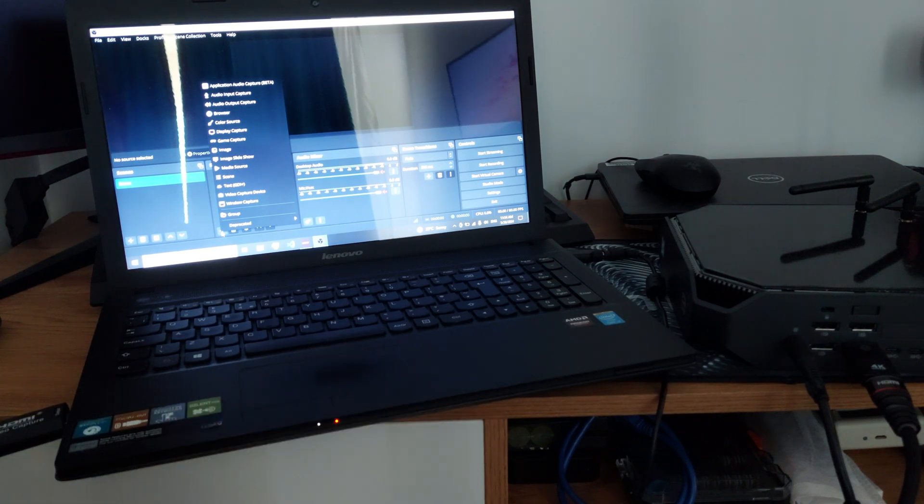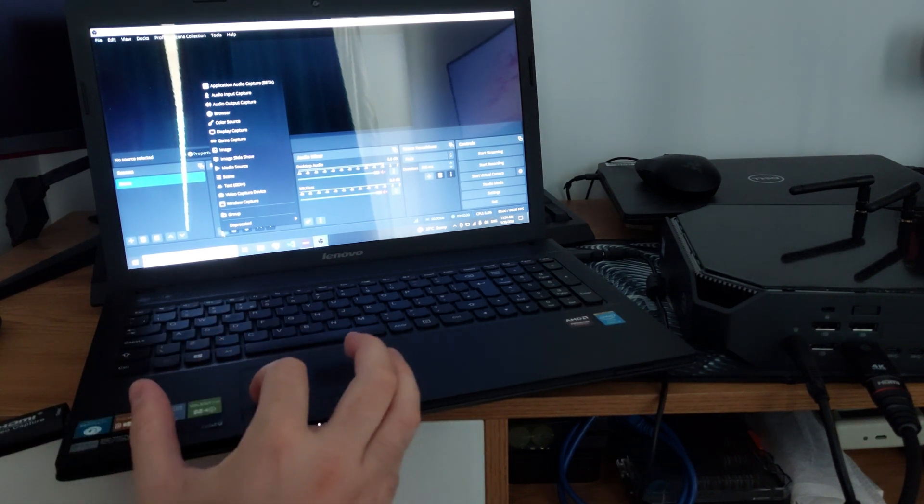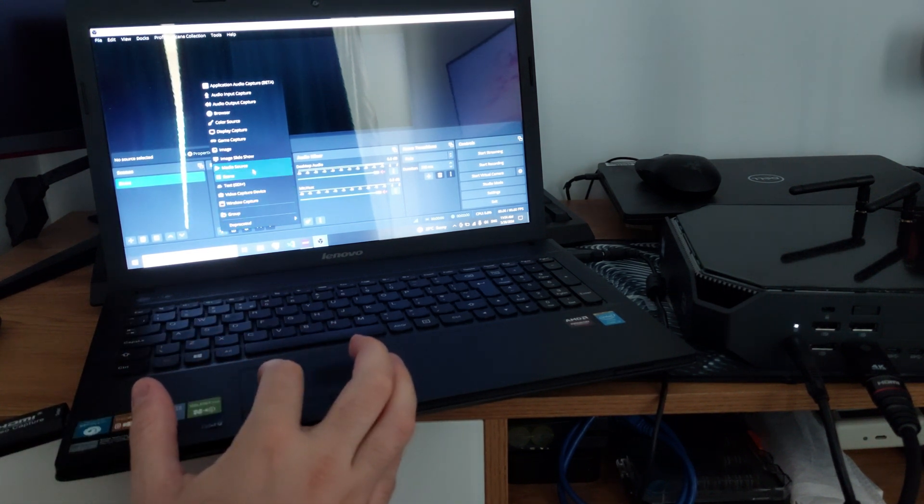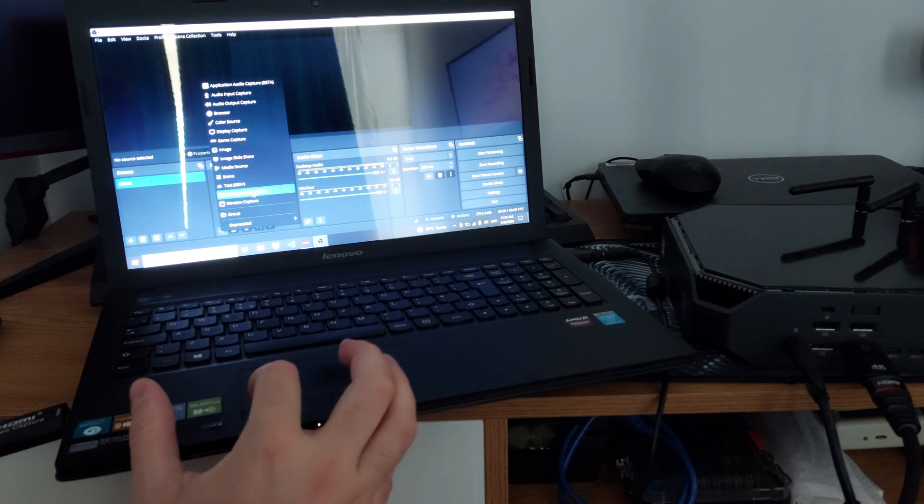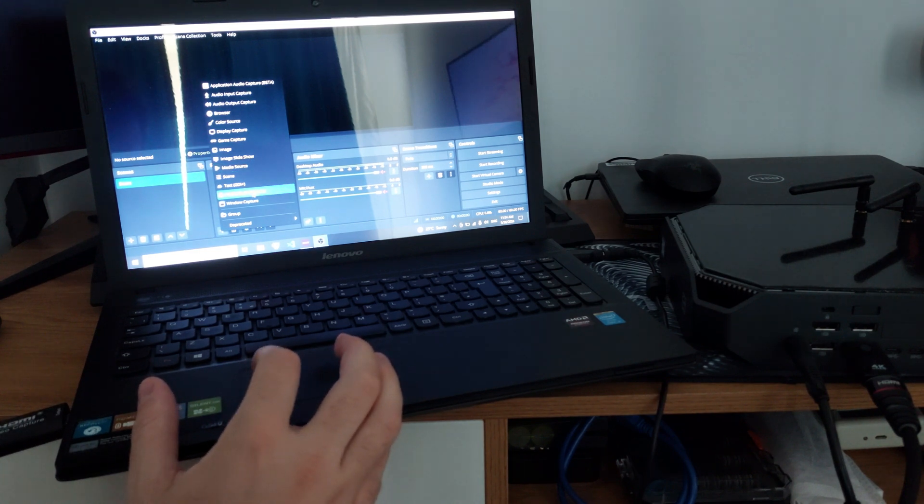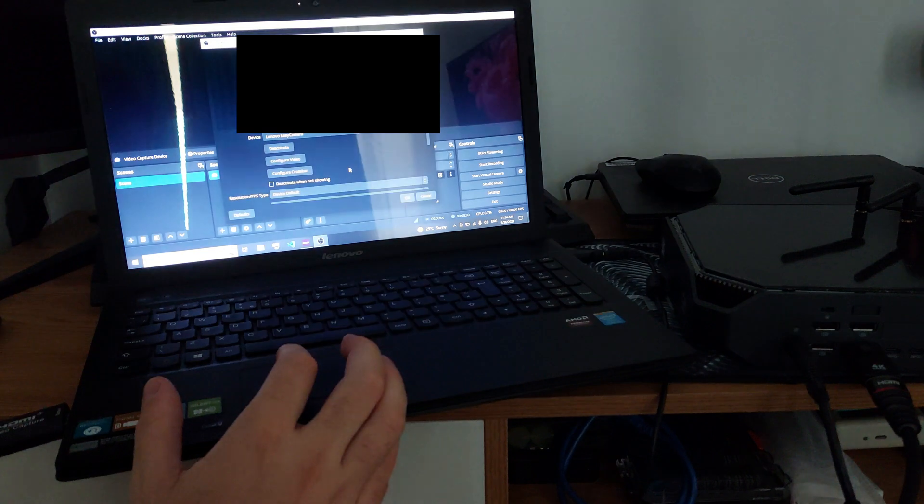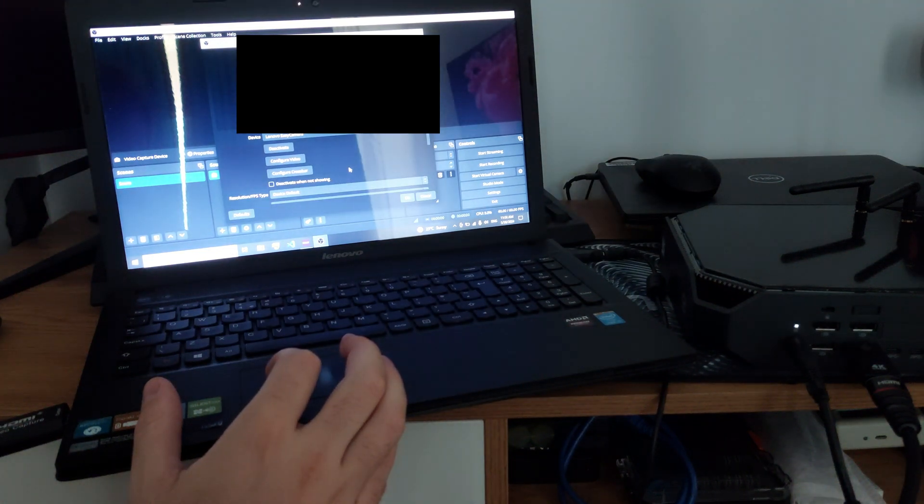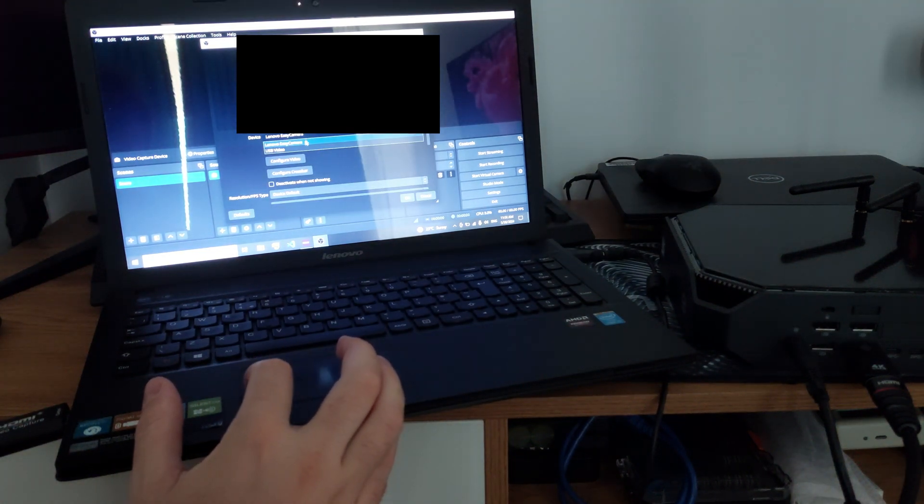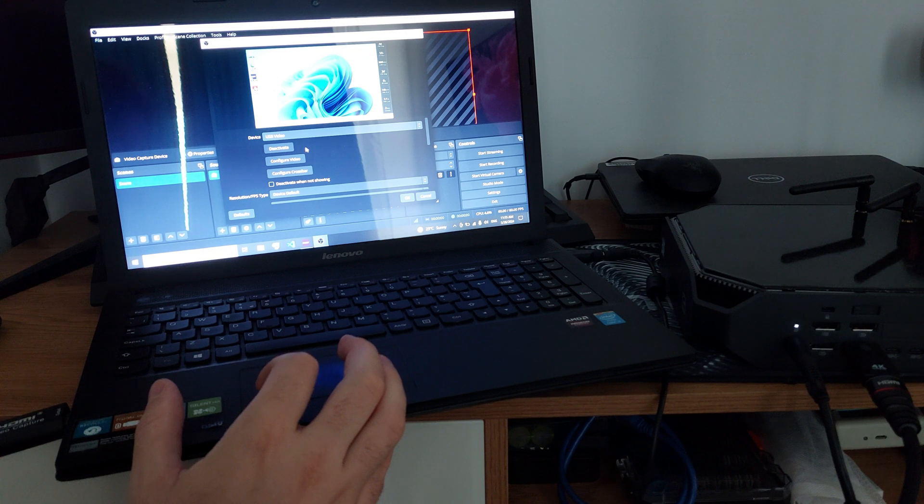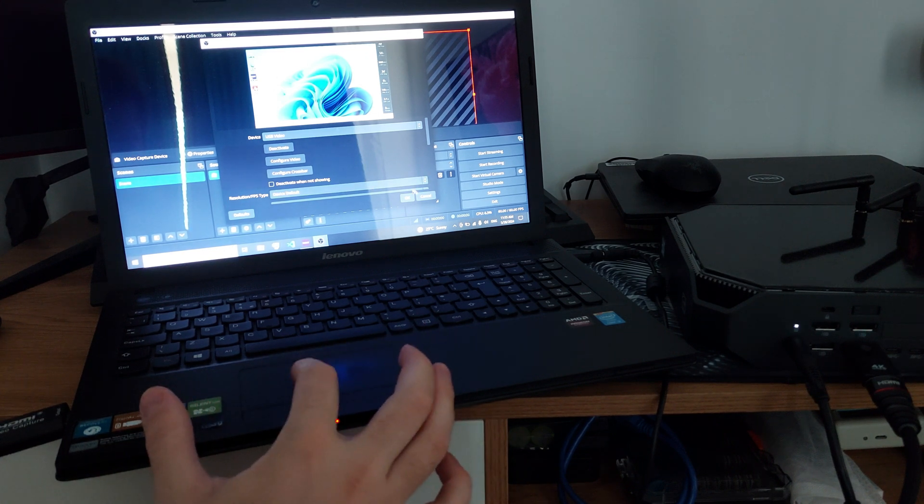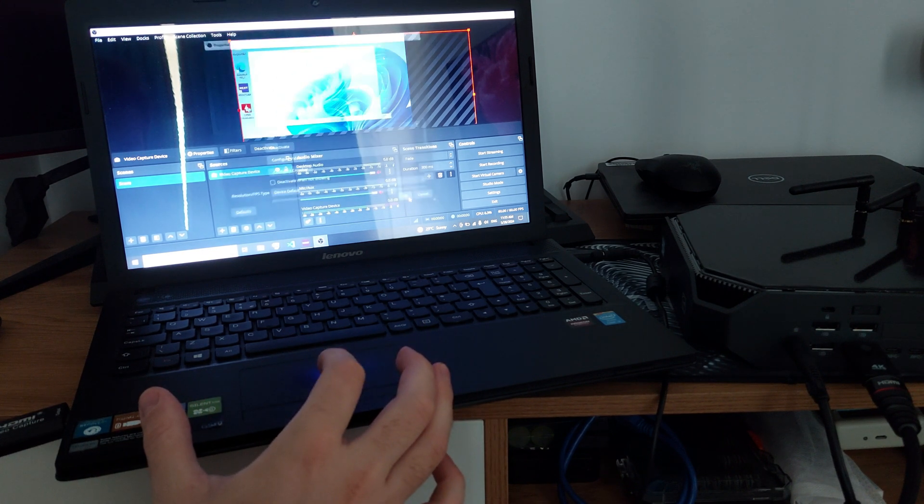And from this menu, you will have to choose a video capture device, just press OK, and from device, use USB video. And here we go, and just press OK.